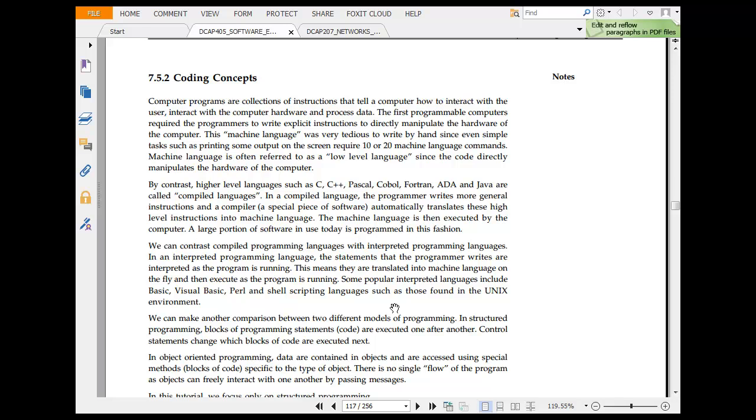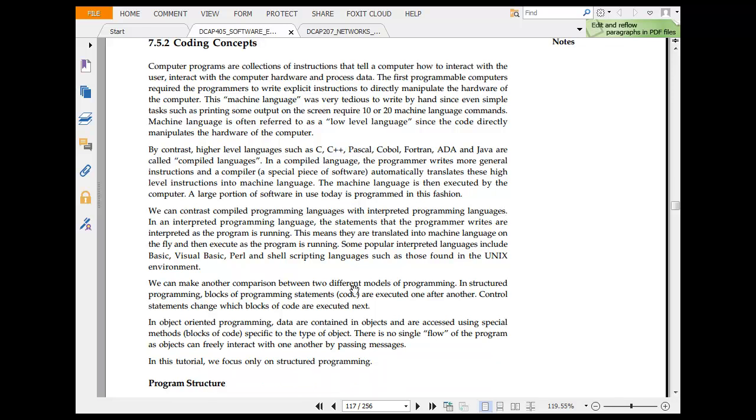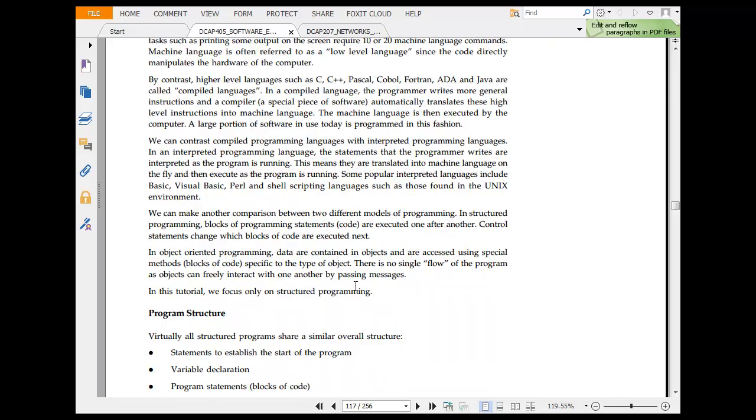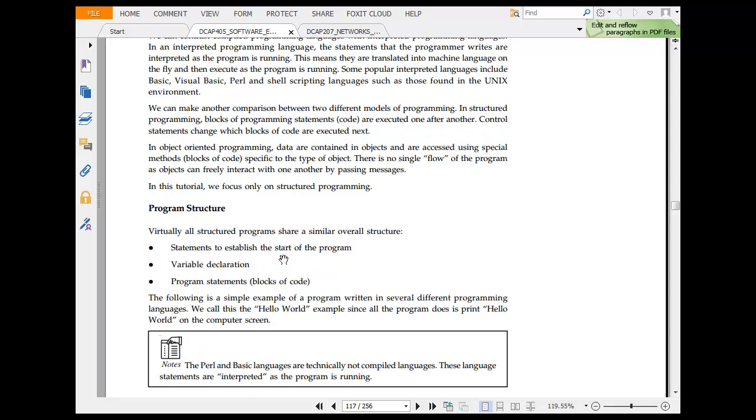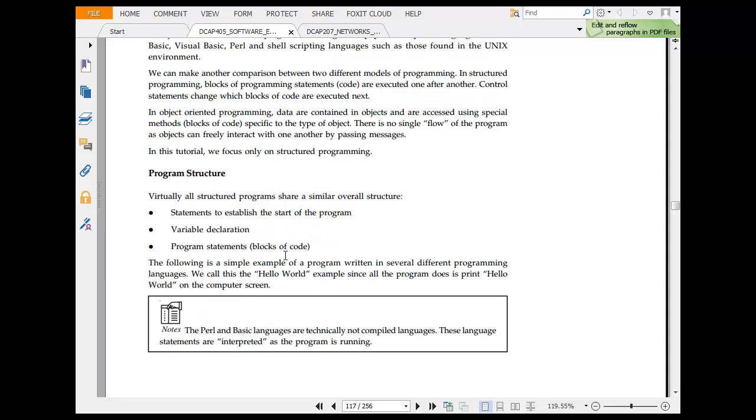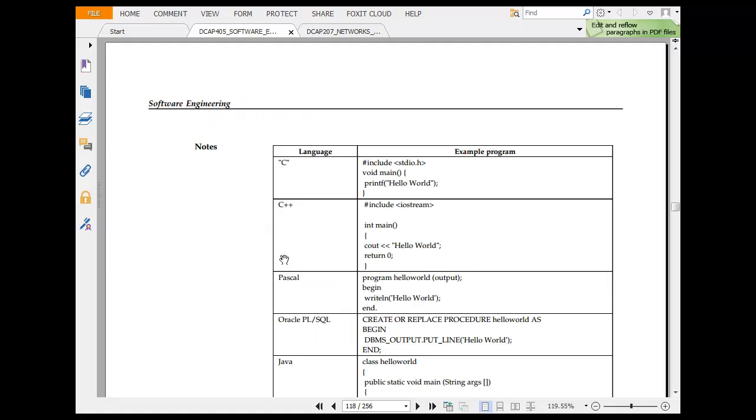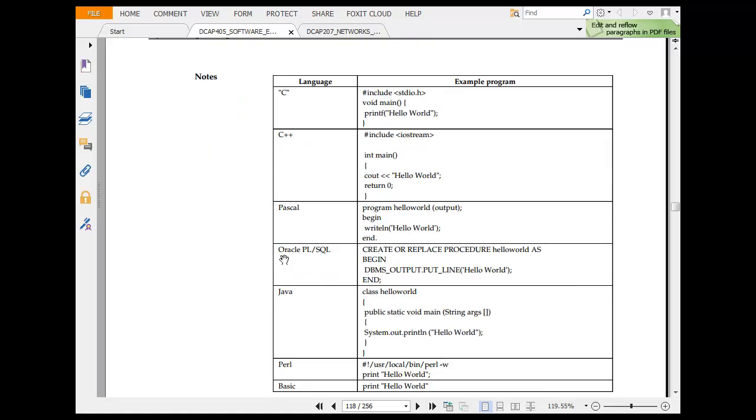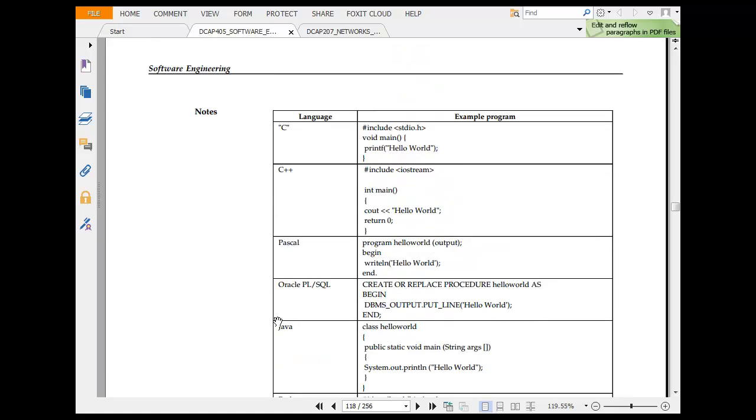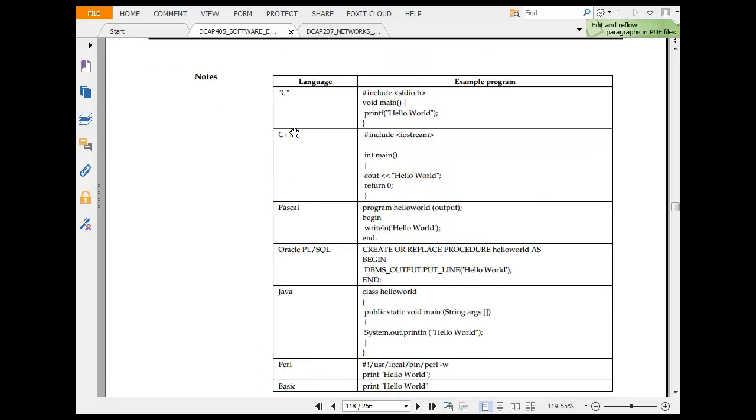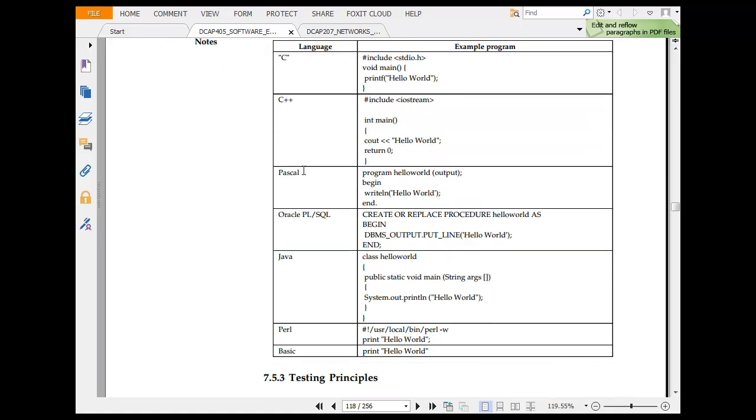Then we have coding concepts. Printing out. These are 3D machine languages. Machine languages are low languages. By contrast, high layer, C++, COBOL, Fortran, Ada, Java are called compiled languages. The compiled language program is a more general instruction. We can contrast compiled language and interpreted languages. Another comparison between two different models of programming in structure change. Program structure, statement to establish variable and program. We have C, C++, Pascal, Oracle, Java, Perl and Basic. In finance domain, what I have seen more is C, C++ and Visual Basic in a sense and Oracle PL/SQL. Those are something you will see more often.